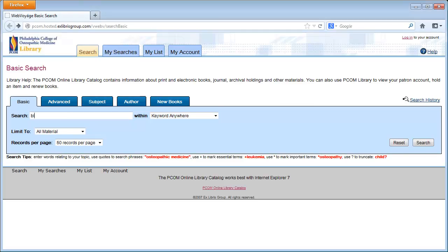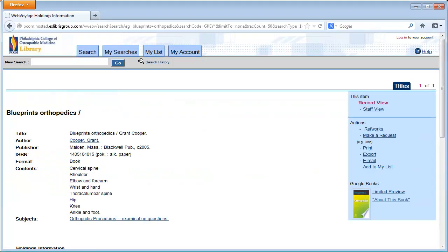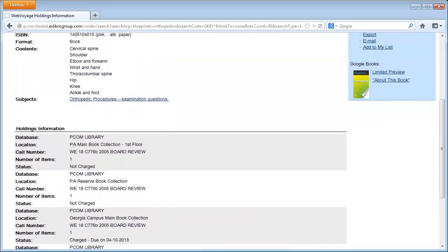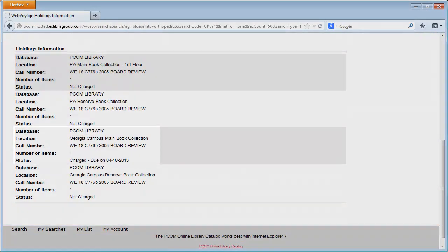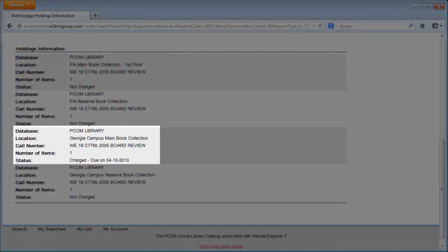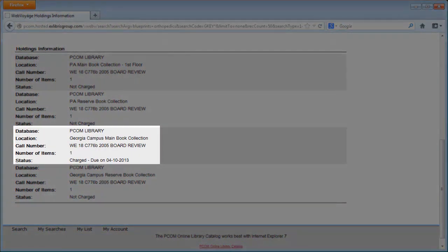Begin by searching the catalog for the book you want. The particular copy of this title that we're interested in, the one in the Georgia campus main book collection, is checked out.